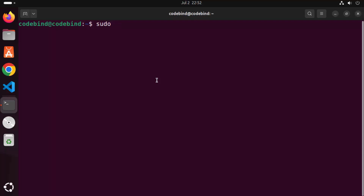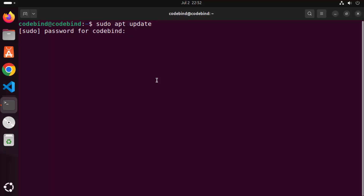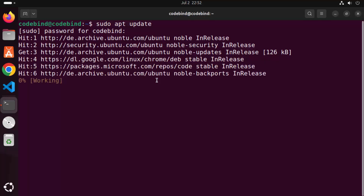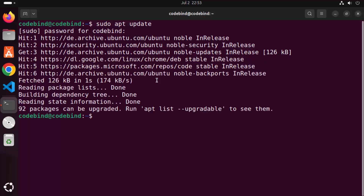First you need to give this command: sudo apt update, then press Enter and provide your password — the one you use to log into your Ubuntu operating system. Once this command is finished, we'll move on.